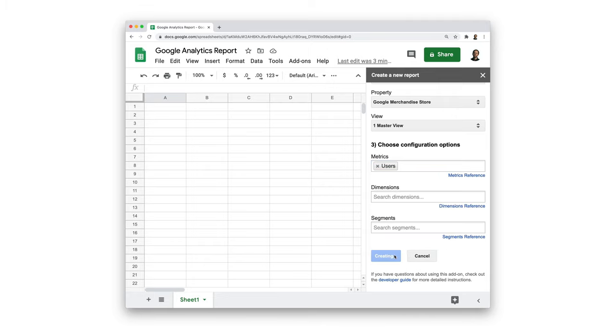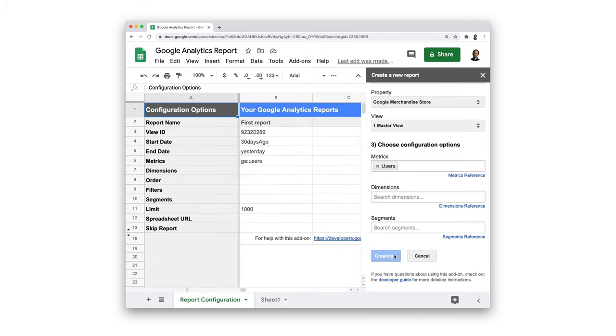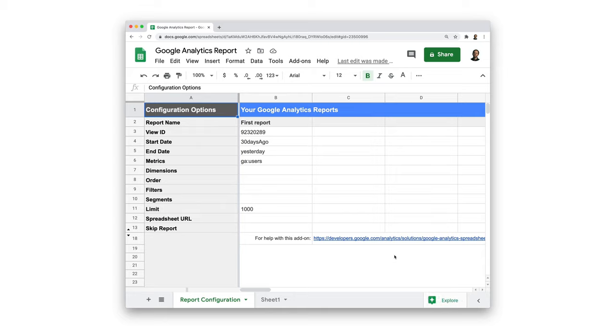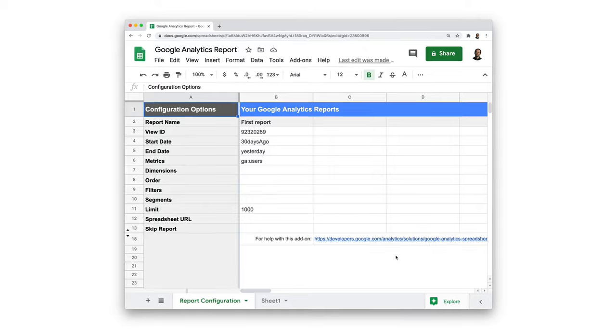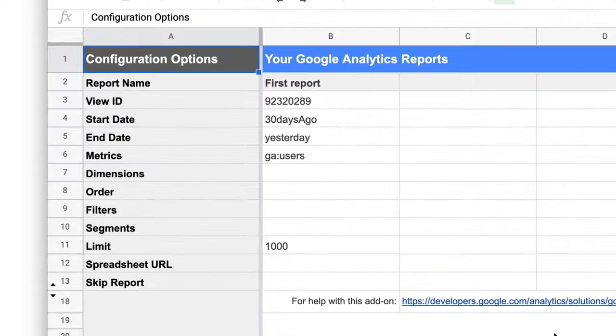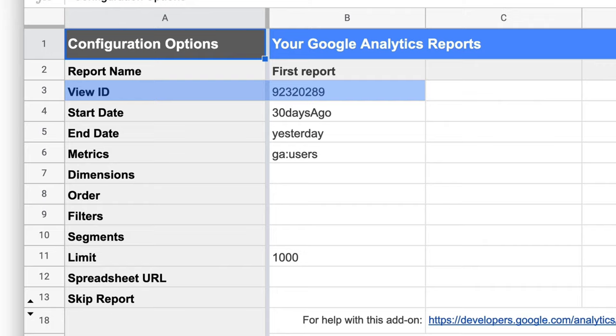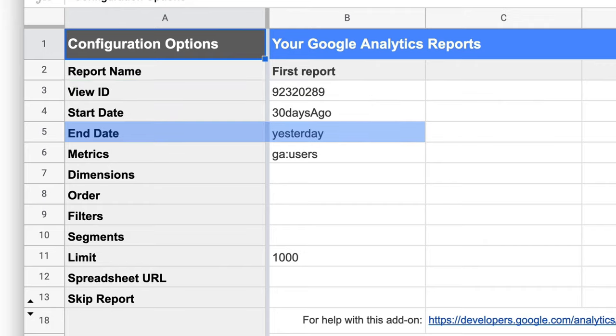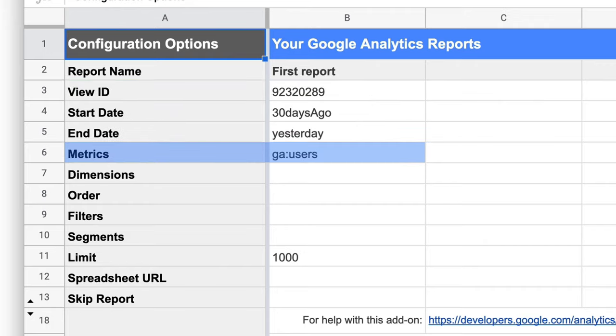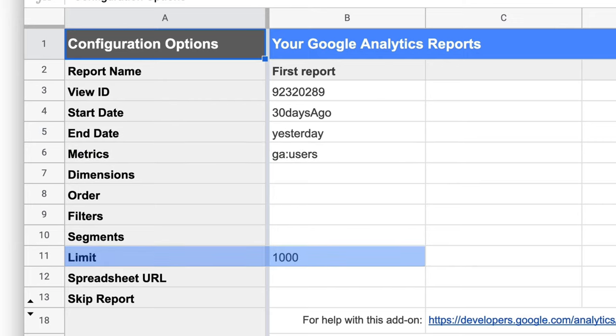The Google Analytics add-on will create our report configuration tab and add a new report column with the settings that we chose. In here, we have the report name, the view ID, which is the Google Analytics view that we're importing from. We then have the start and end date for our report, the metric we chose, and a default limit to prevent the tool from importing too many rows.